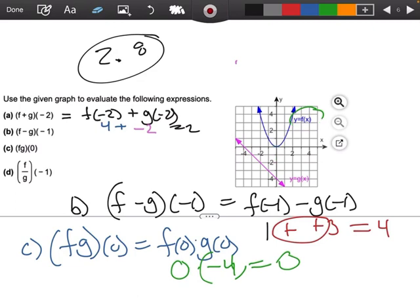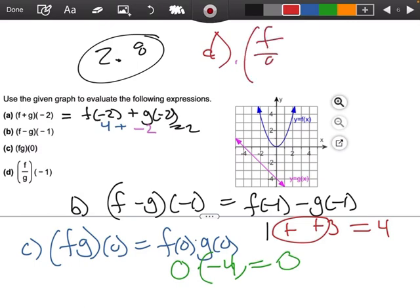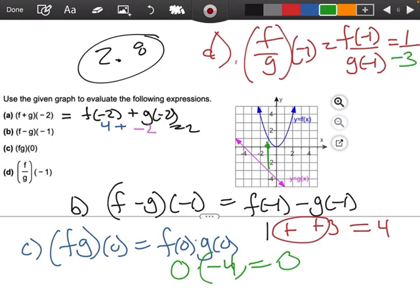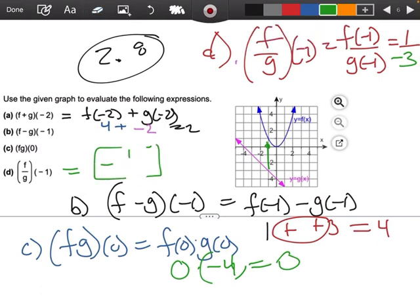There is a part d — let's find f divided by g of negative 1. I'm going to do f of negative 1 divided by g of negative 1. At negative 1, going up gives me 1. g of negative 1, going down, gives me negative 3. So this is just going to give me negative 1 over 3. And we are done. If you have any questions, please let me know — I'm happy to help.